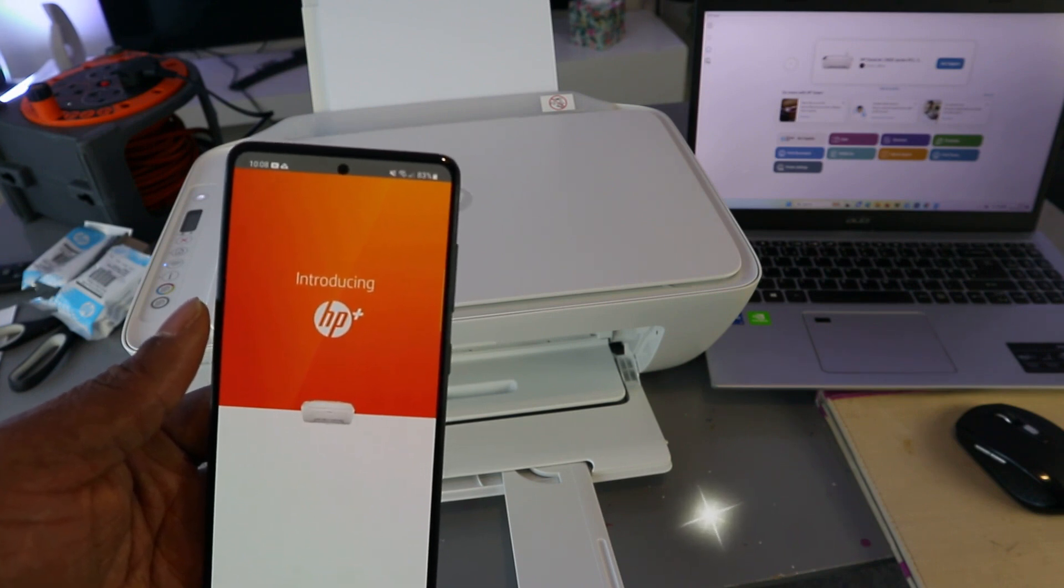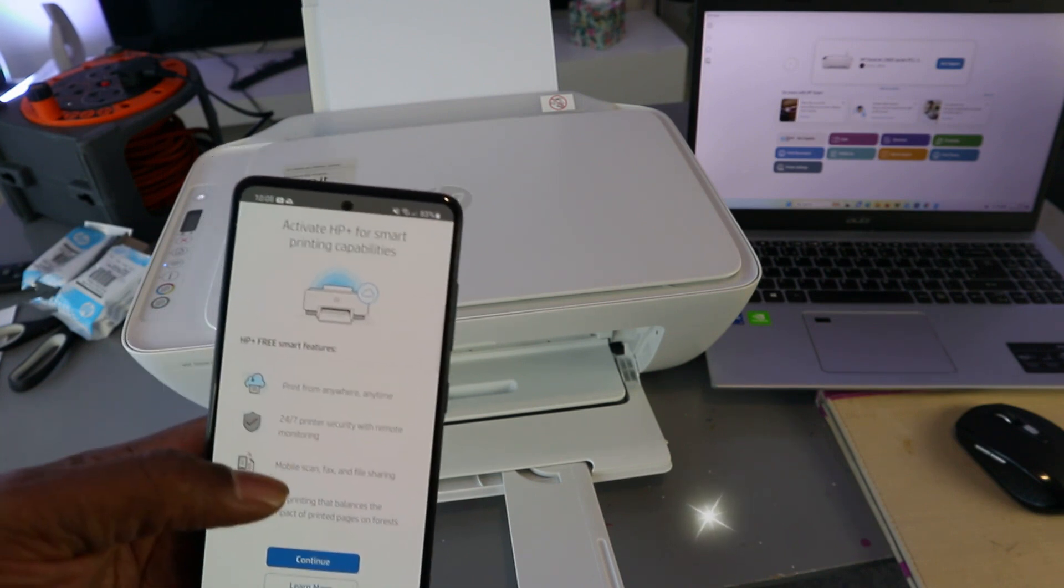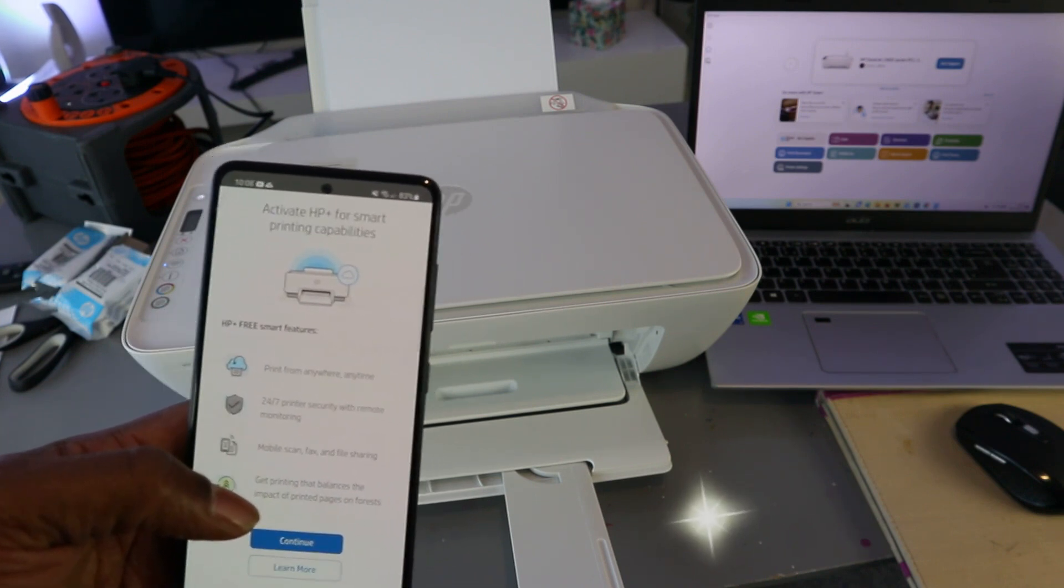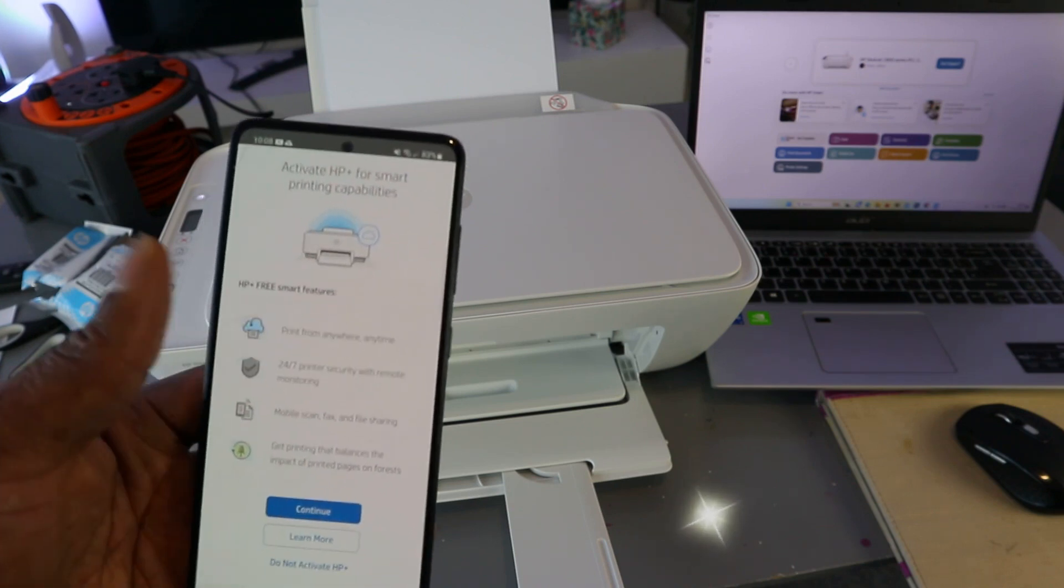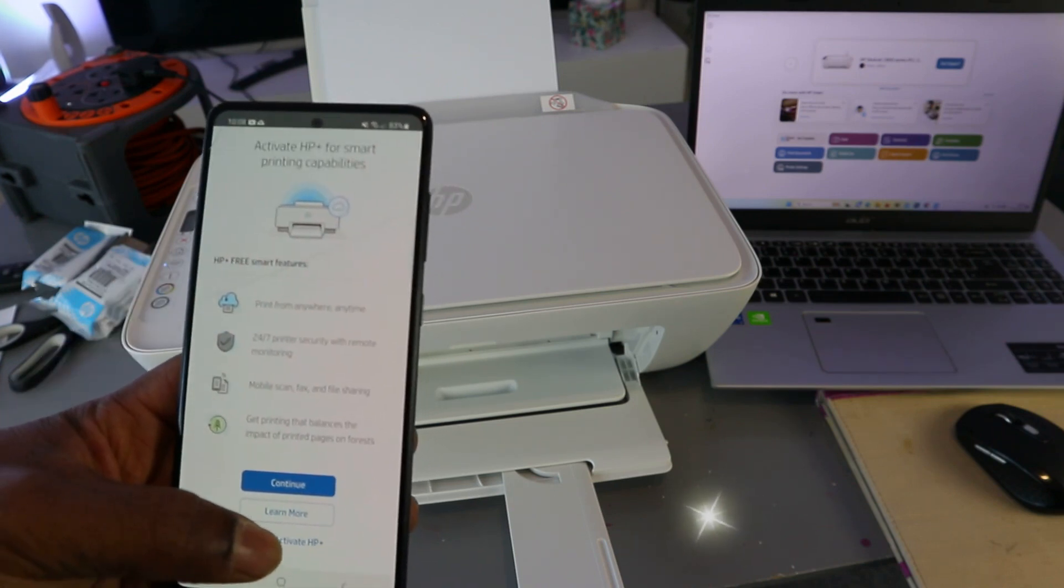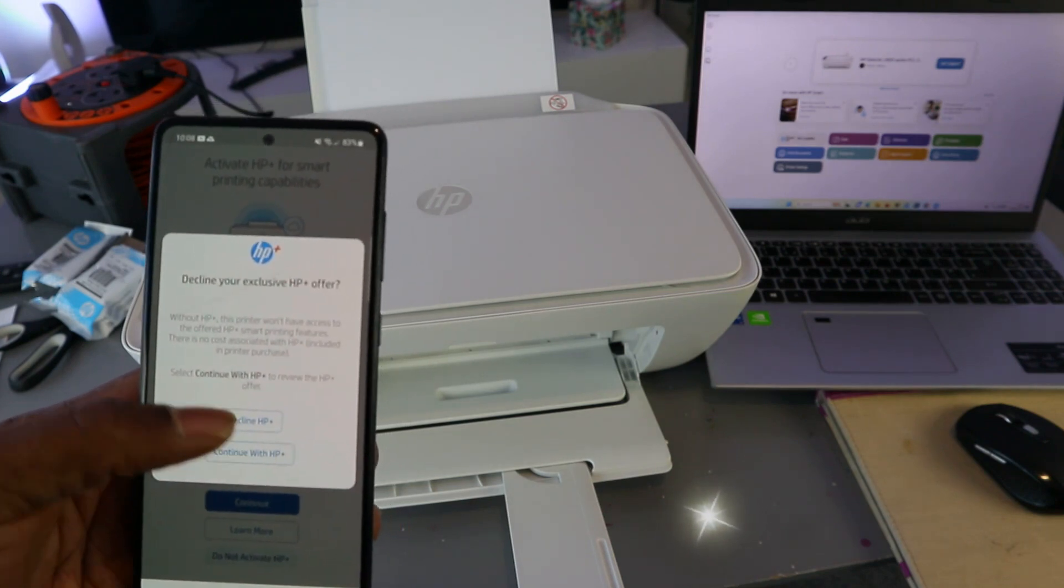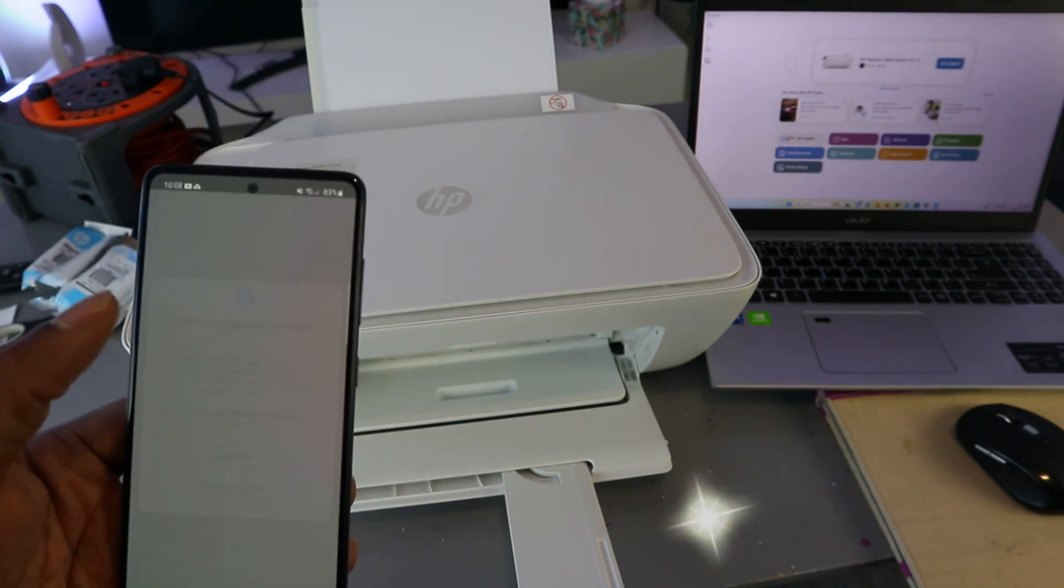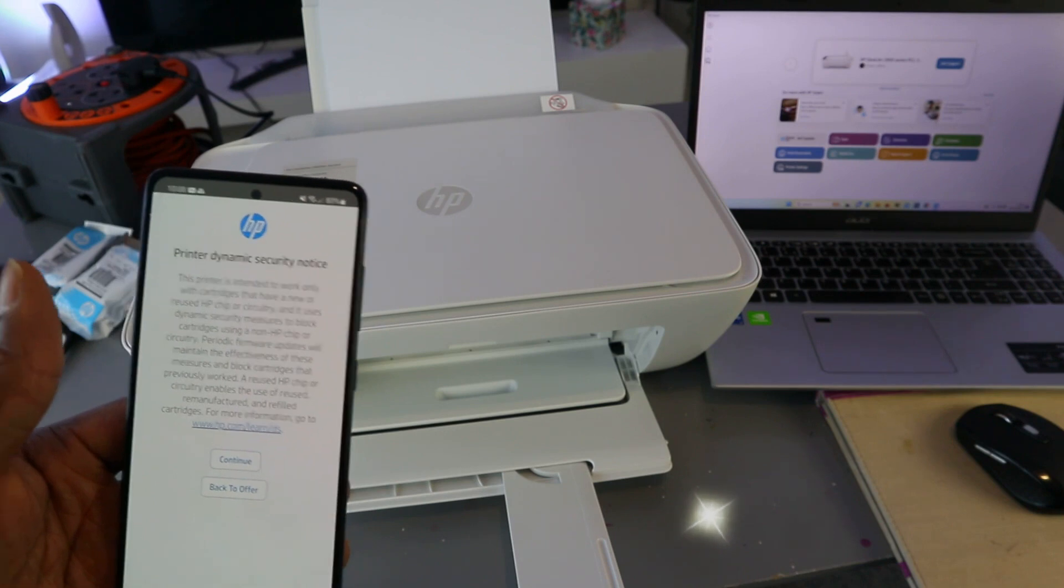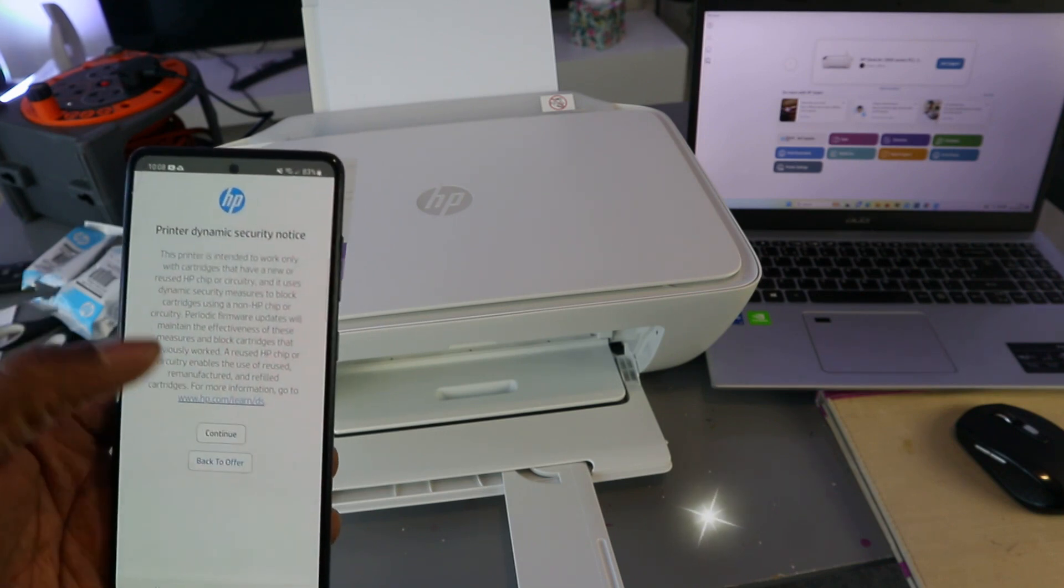Introducing HP Plus - activate HP Plus for smart printing capability. This is a tutorial, so I'm going to select do not activate. Decline HP Plus. The reason I'm declining it is because this is a tutorial. Select continue.